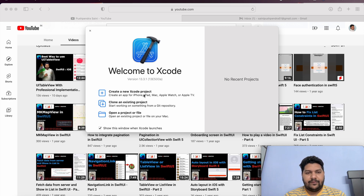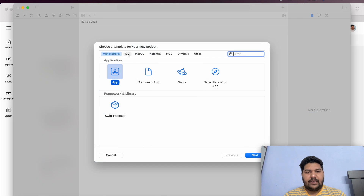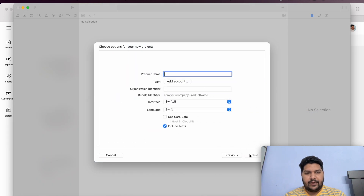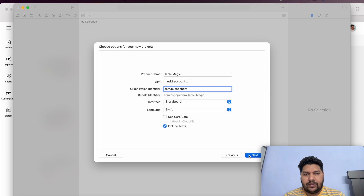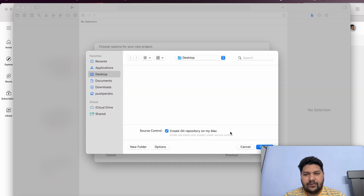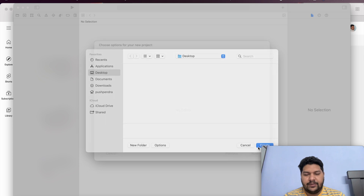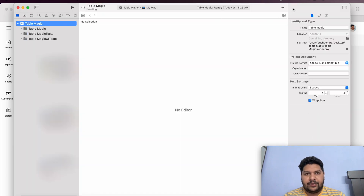Here I am going to create one fresh project. This I am going to create for storyboard. Click on next. Set up your product information like product name, and you can add the team. This is the organization identifier and the bundle identifier. From interface, I will select storyboard because we are working on a storyboard tutorial. Click on next, and it will ask for the location — you can create it anywhere you want. So this is my fresh project.